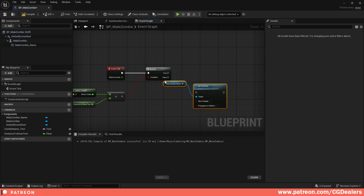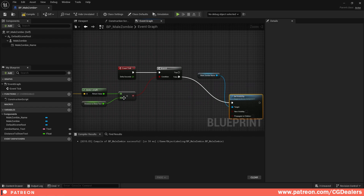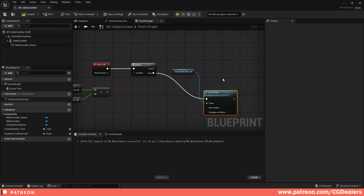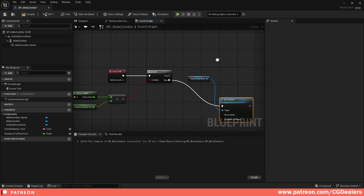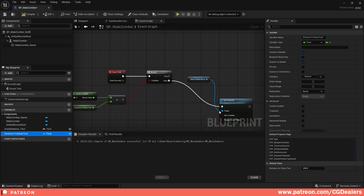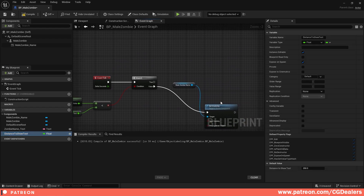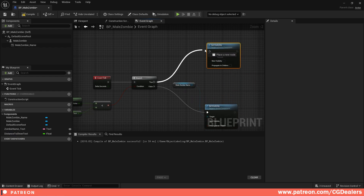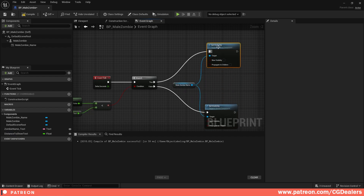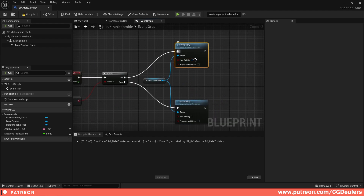If the distance is not meeting our requirements — meaning the player is farther than 250 — select the Male Zombie Name, right-click, and set visibility to False. So if you're further than 250, the text will not show. Duplicate this and for the True branch, set visibility to True — so if the player is within 250, the text appears.